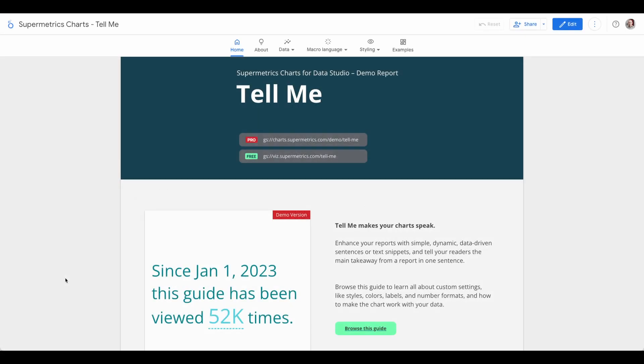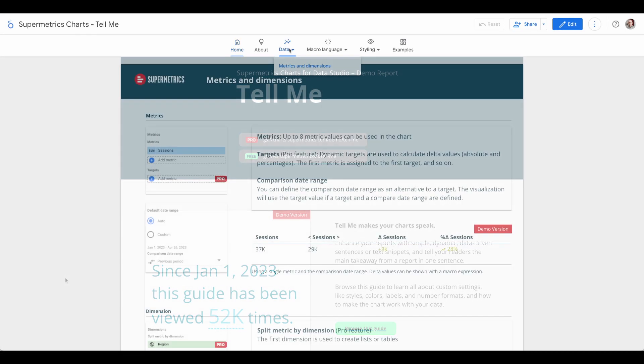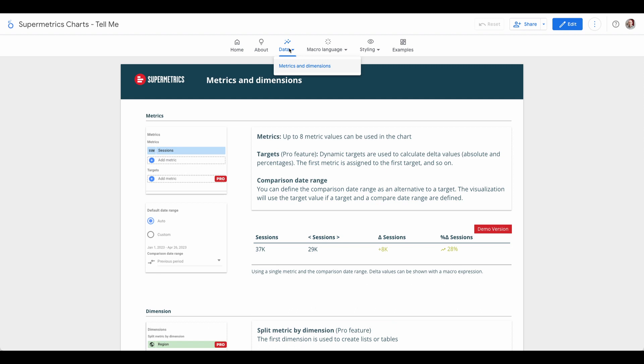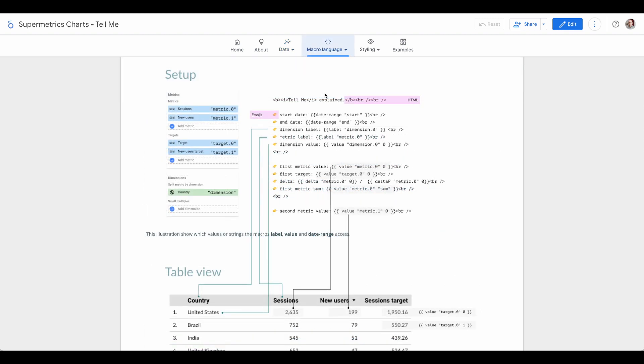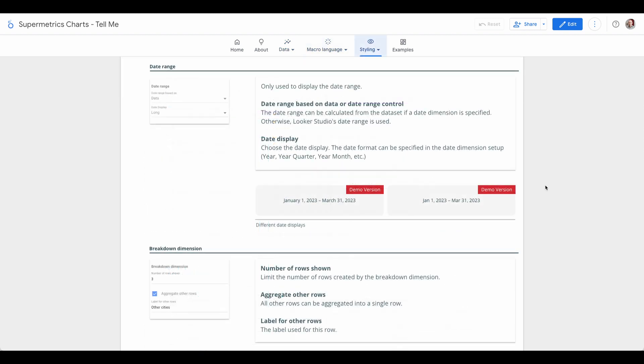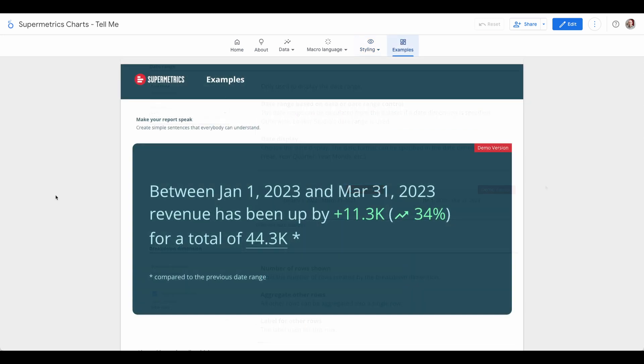In this report, you'll find everything you need to know about this chart, how to configure metrics and dimensions, how to use the macro language, what style options are available, and finally, some examples for your inspiration.